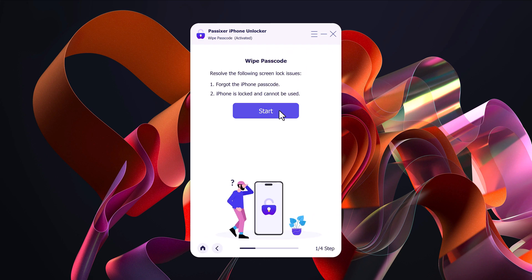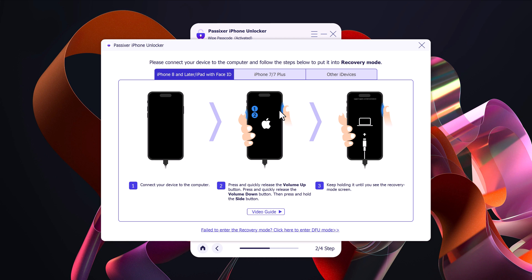On the next screen, click Start to begin. Now, connect your iPhone to your computer using a USB cable.